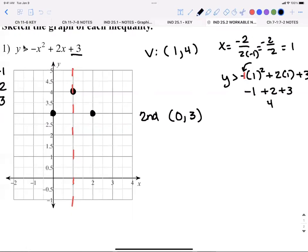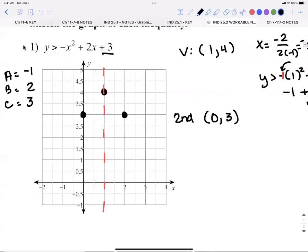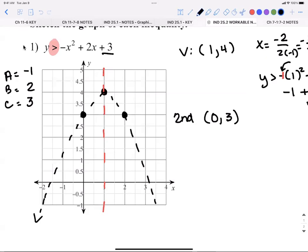Before I draw my U, I ask myself: am I going to draw a dashed U or a solid U? You answer that by looking at your inequality sign. If it does not have a line underneath it, it's dashed. If it has a line underneath it — a line underneath makes a solid line. So I give myself a dashed U and extend it across the full expanse of the graph.